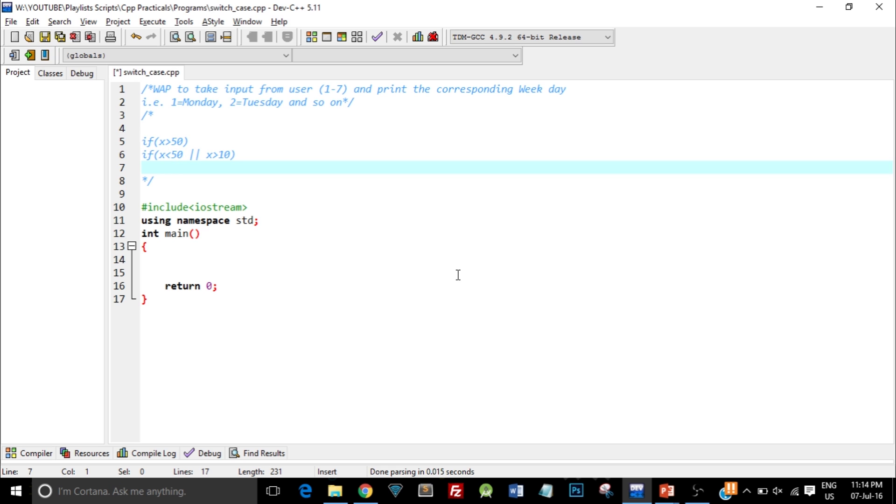The only place where switch case is beneficial is when we have many distinct conditions. This question is exactly suitable for such a condition. We have seven different distinct conditions where the user will enter a number 1 to 7 and each condition corresponds to a different output.